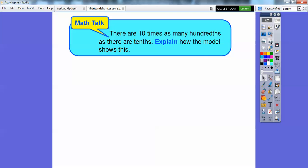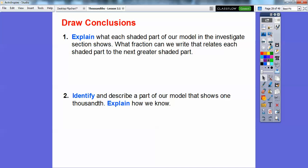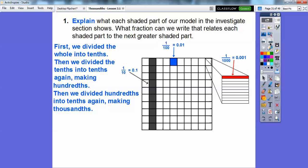There are ten times as many hundredths as there are tenths — for each tenth rectangle, there were ten hundredths squares inside. So let's draw some conclusions. First, we divided the whole into tenths. Then we divided the tenths into tenths, giving us hundredths squares. Then we took each hundredths square, enlarged it, and divided that into tenths again. Since this is a hundredth, we did a tenth of a hundredth, making it the thousandths square.